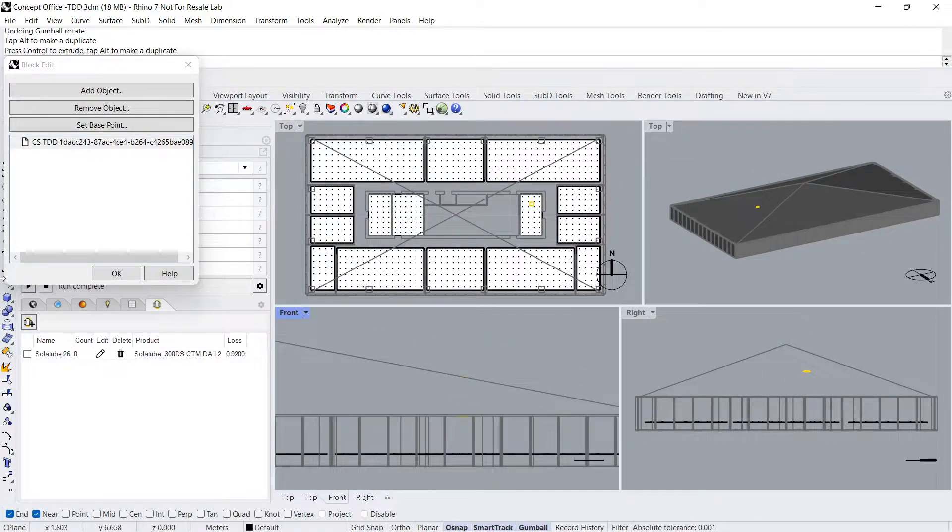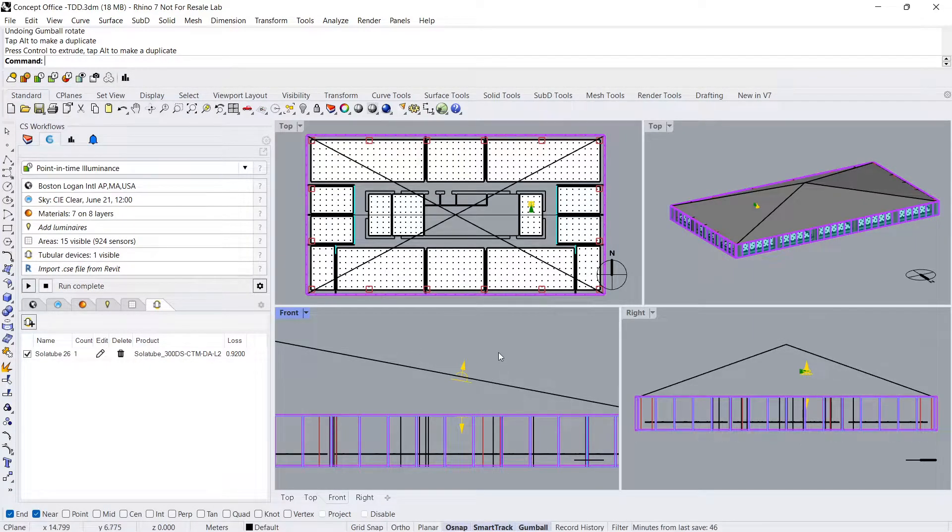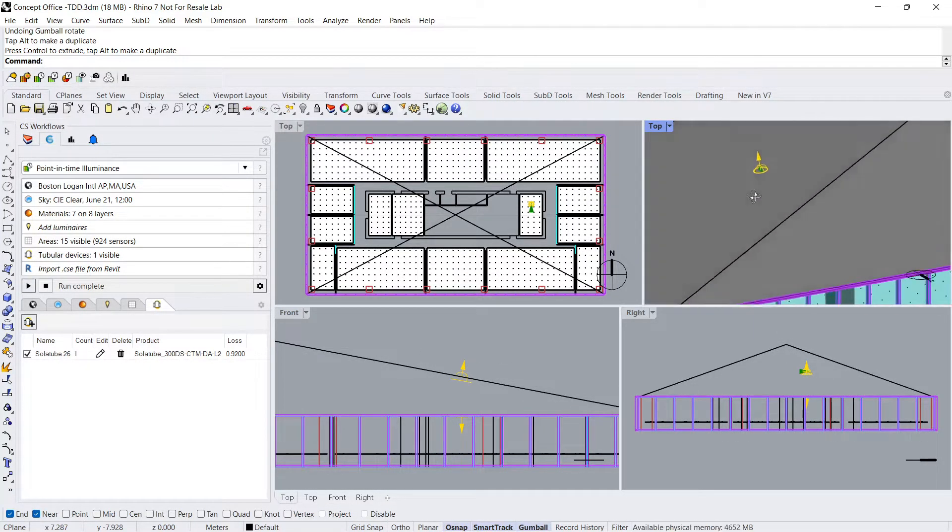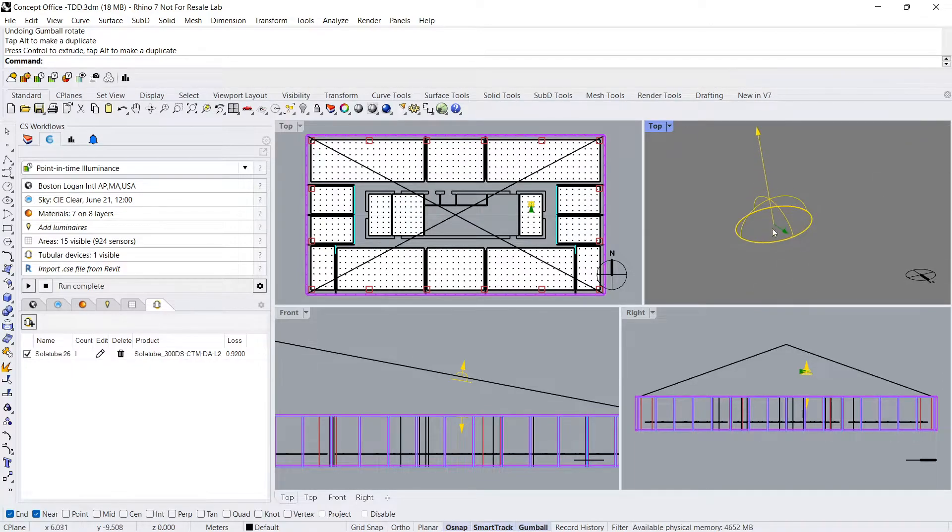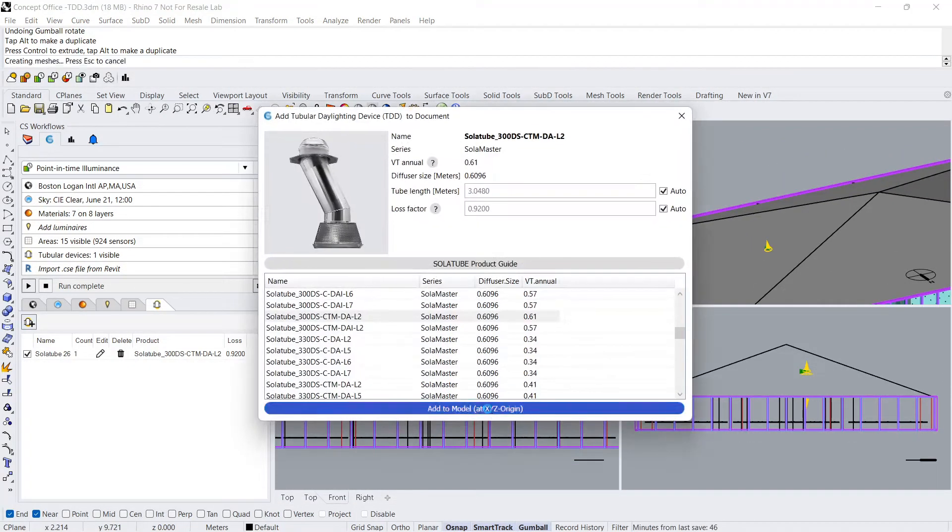Then press OK. I'll repeat this process four times in order to create two sets of TDDs in two of the interior rooms of the office model.